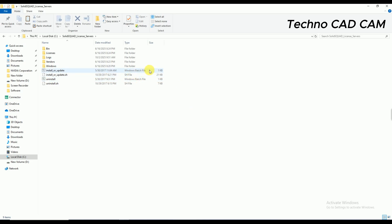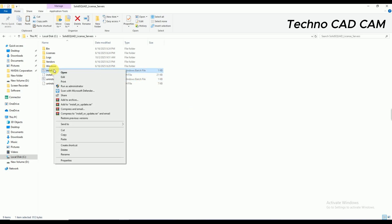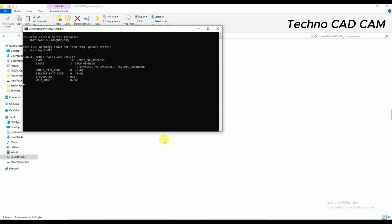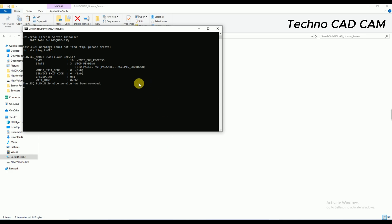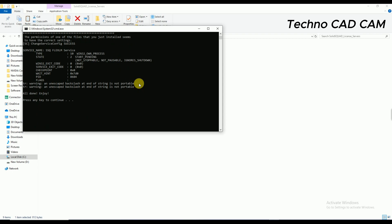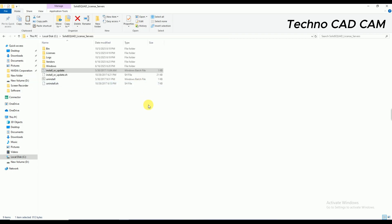And now you can see here there is one Windows Patch file. Simply right-click on it and click on Run as Administrator. Click on Yes. This is completed, press any key to continue. Okay, and then go back to D drive.